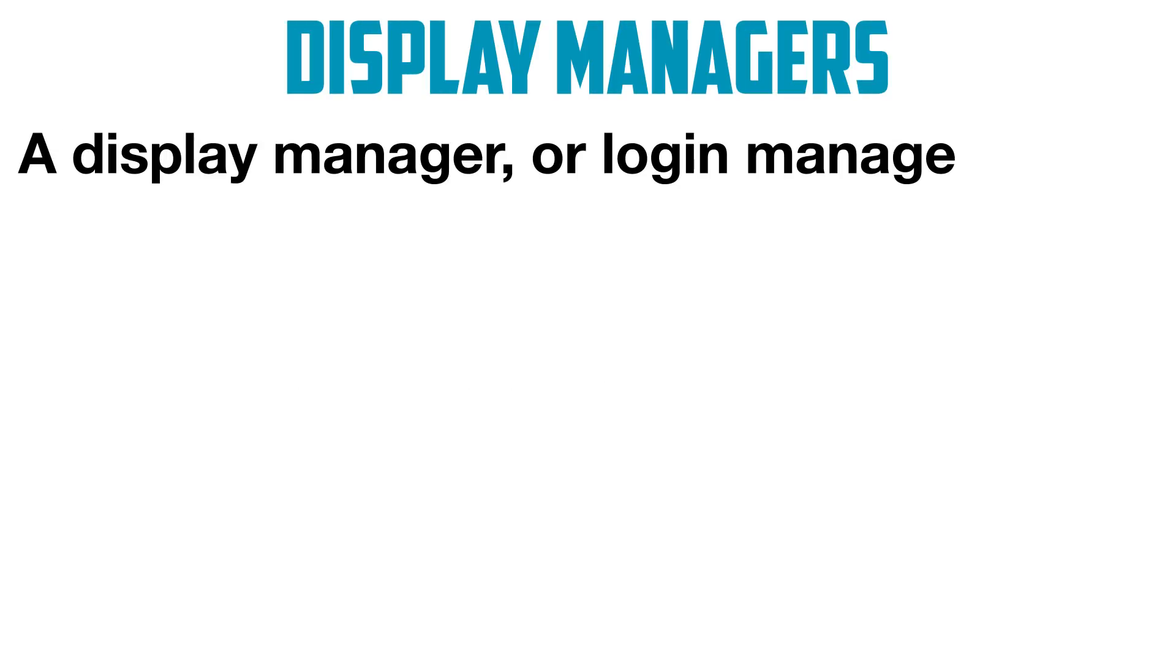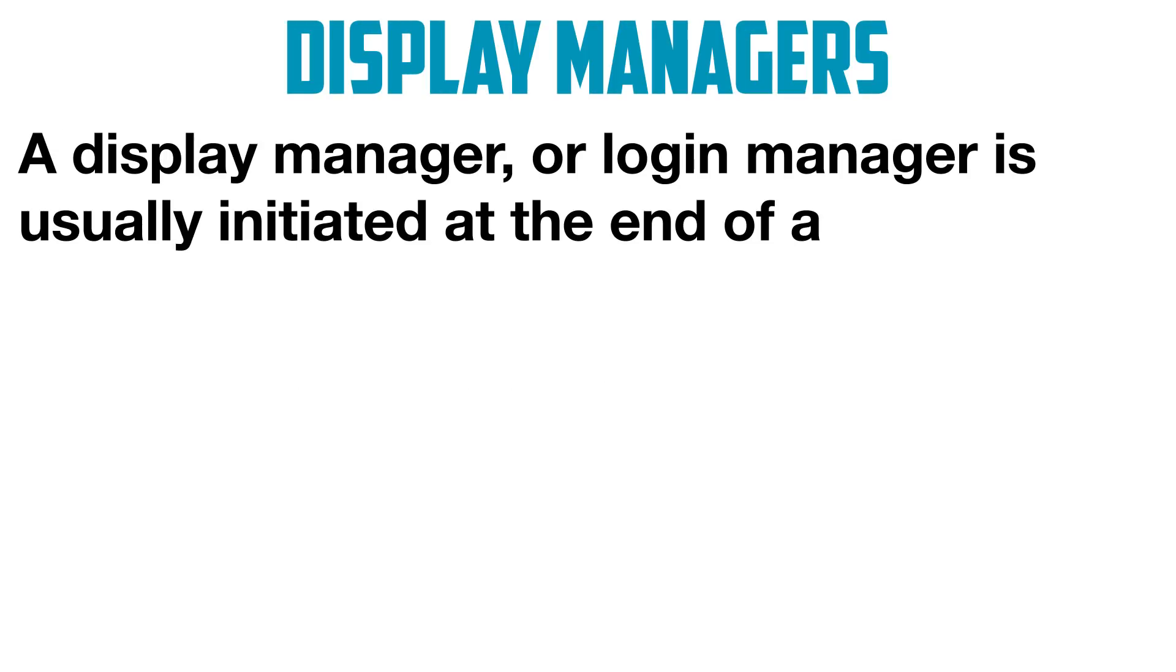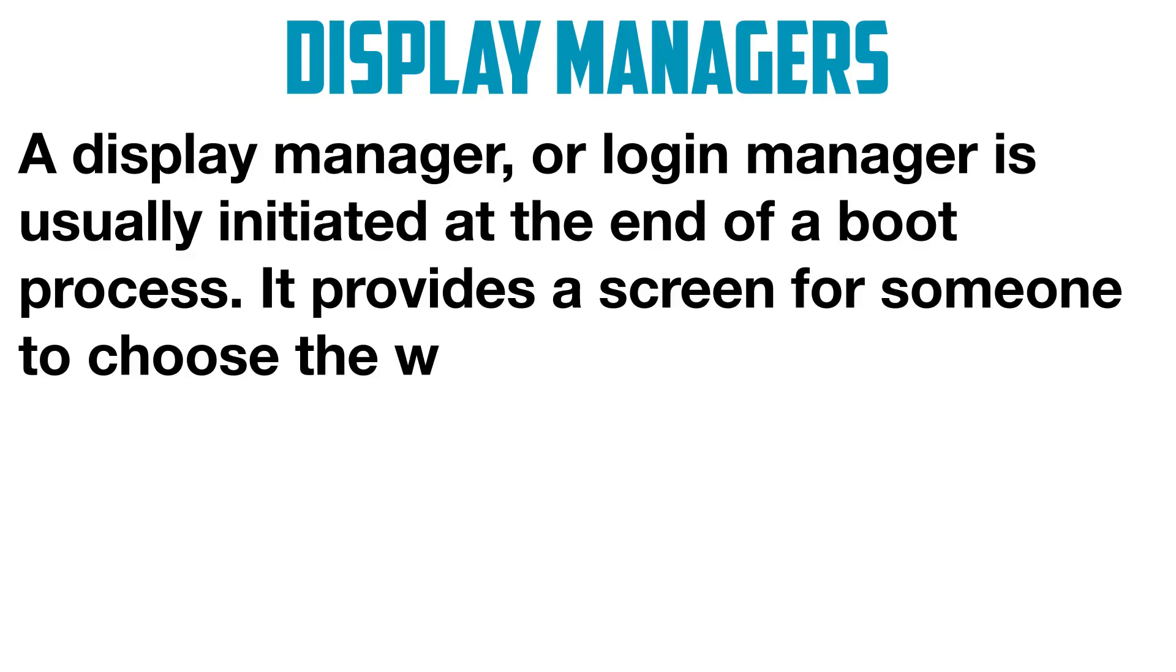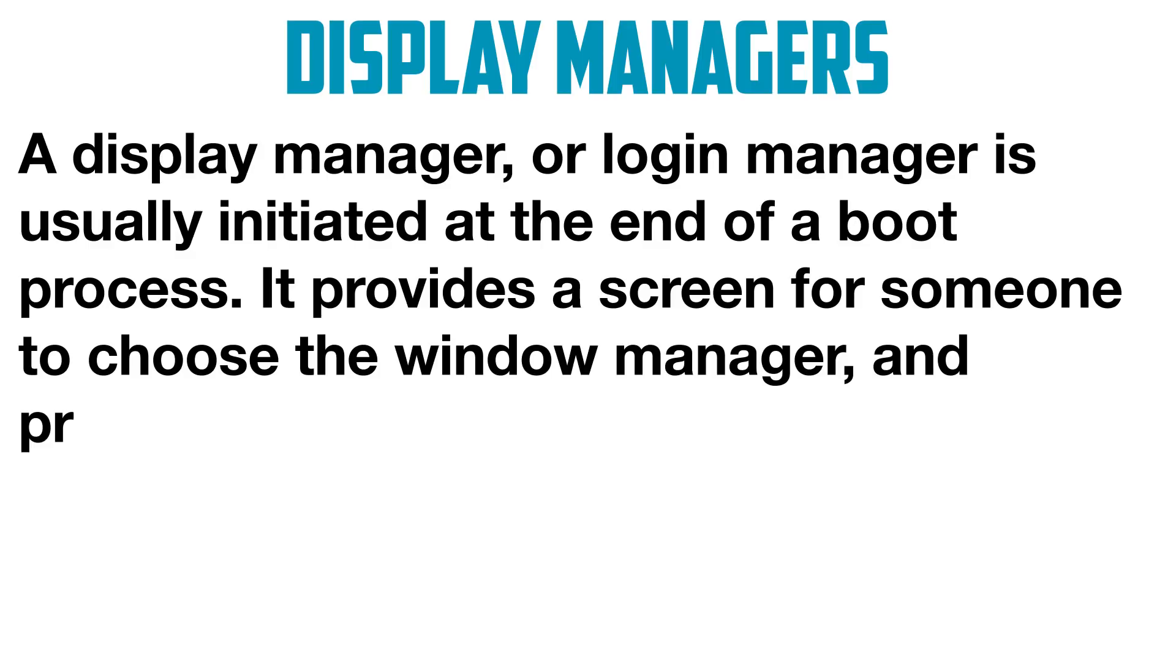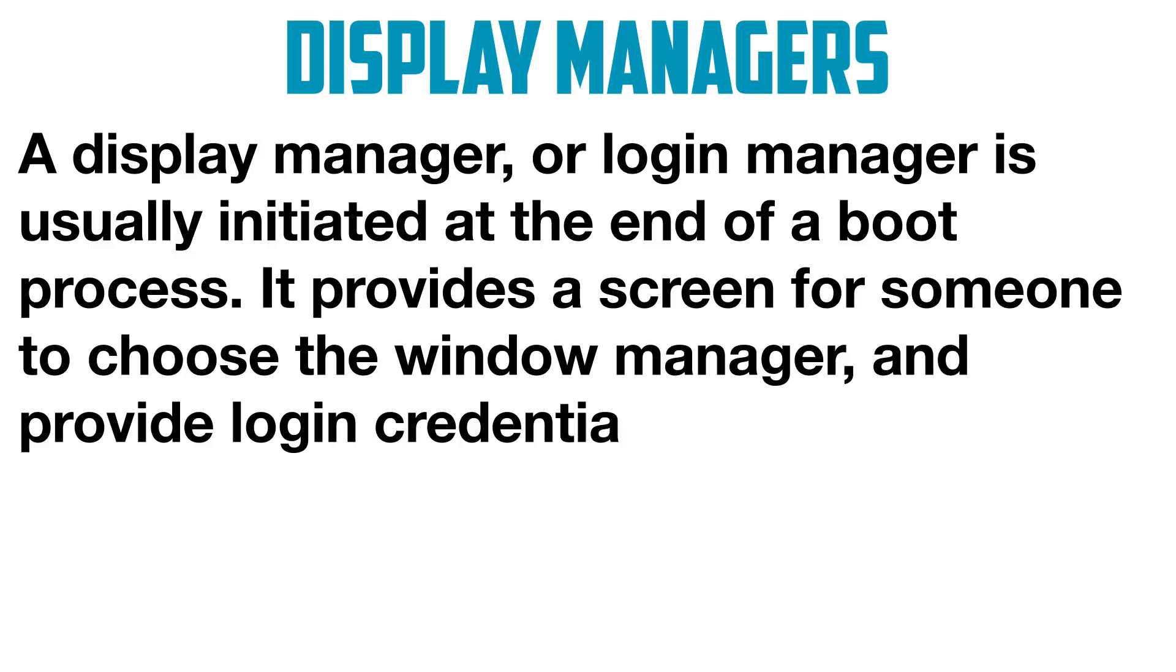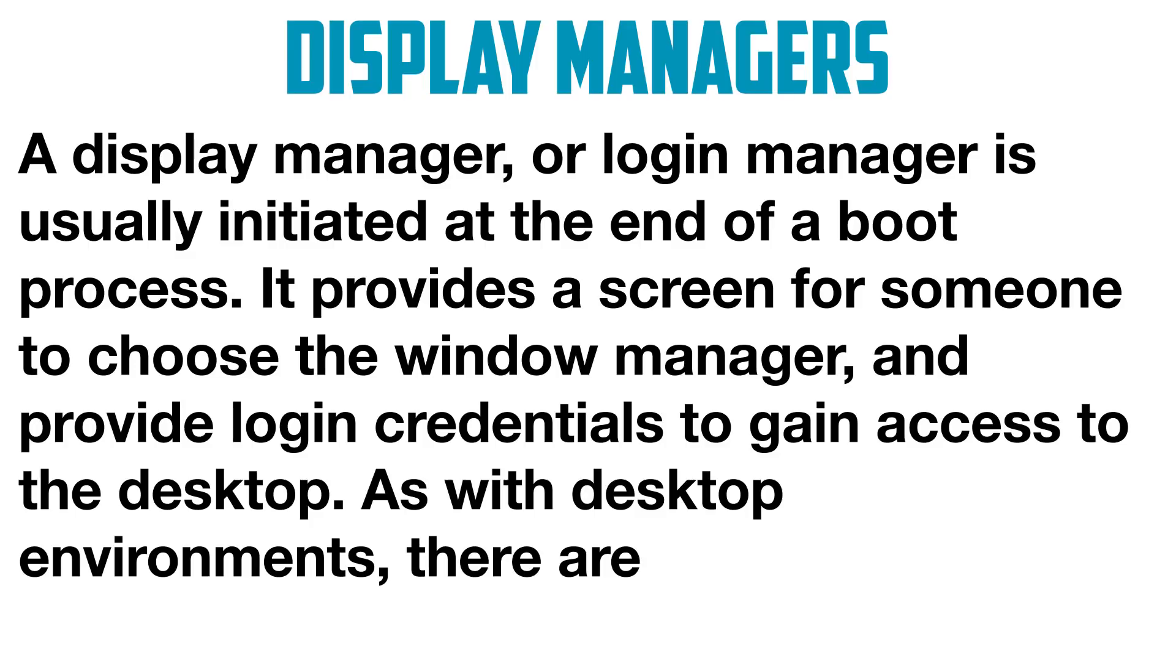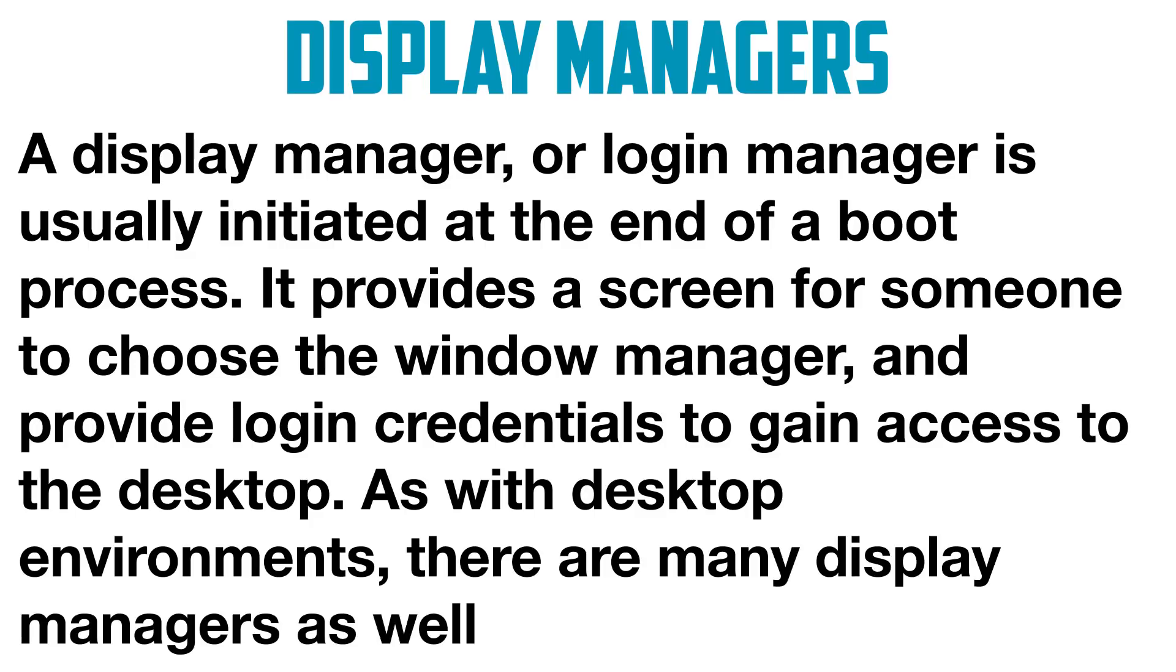A display manager or login manager is usually initiated at the end of a boot process. It provides a screen for someone to choose the window manager and provide login credentials to gain access to the desktop. As with desktop environments, there are many display managers as well.